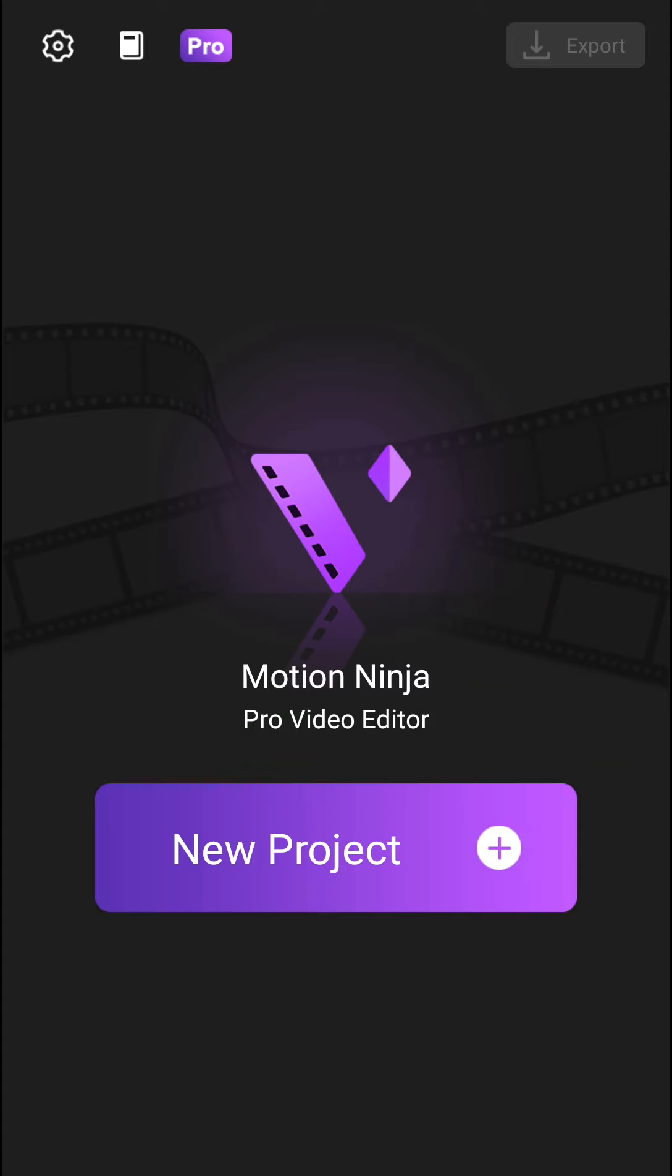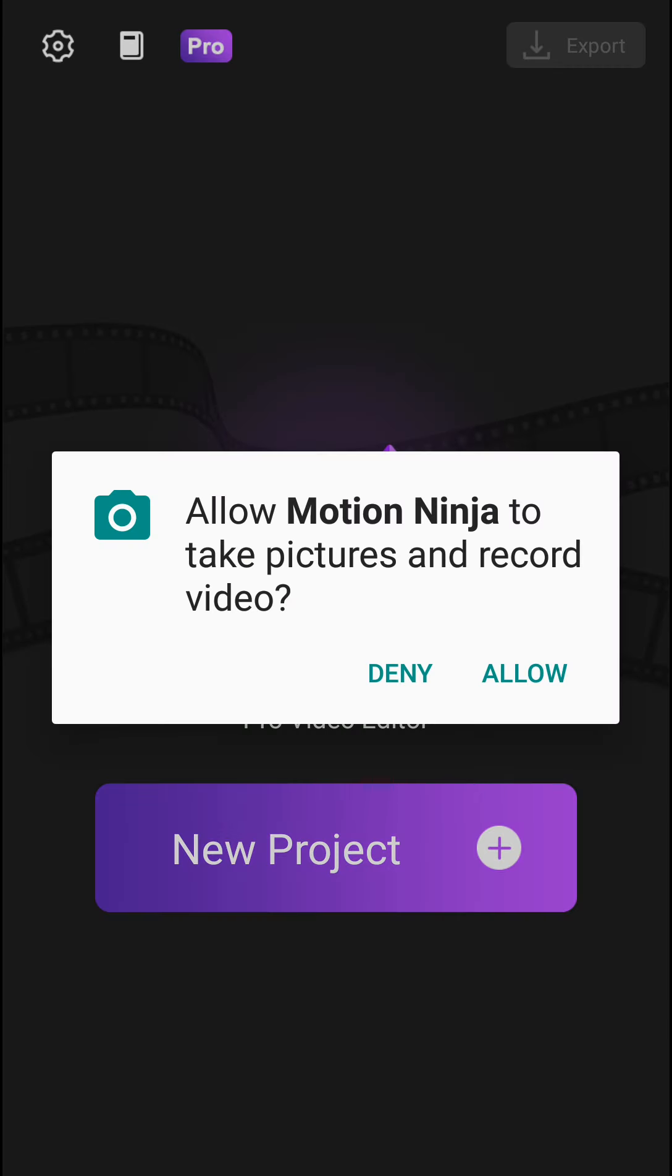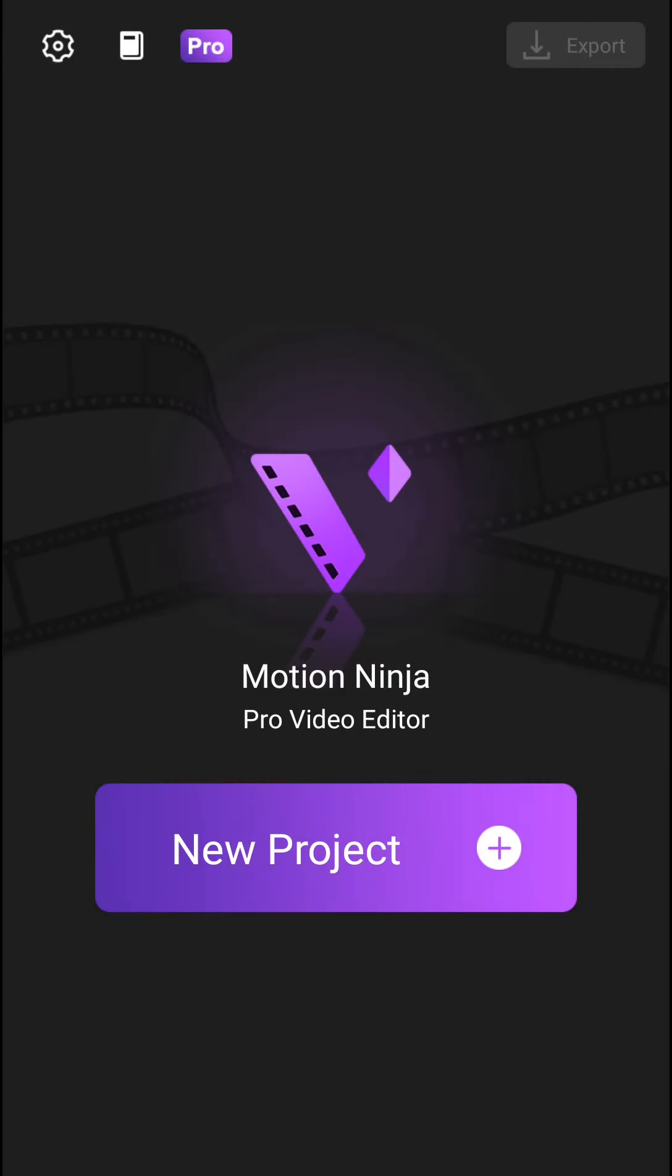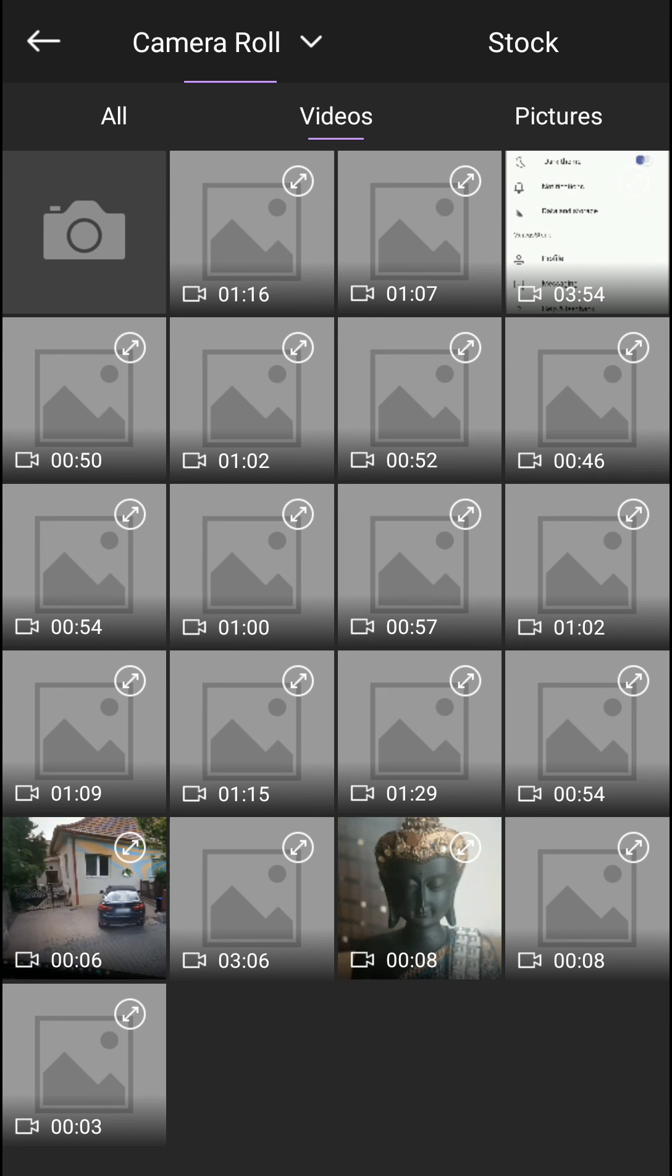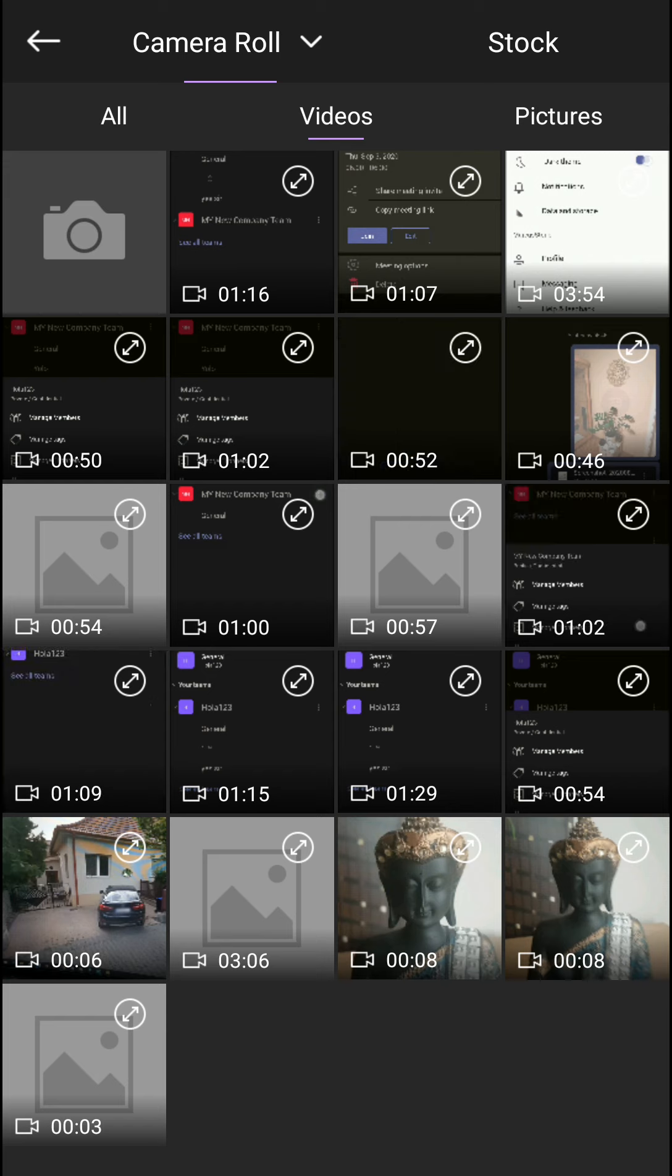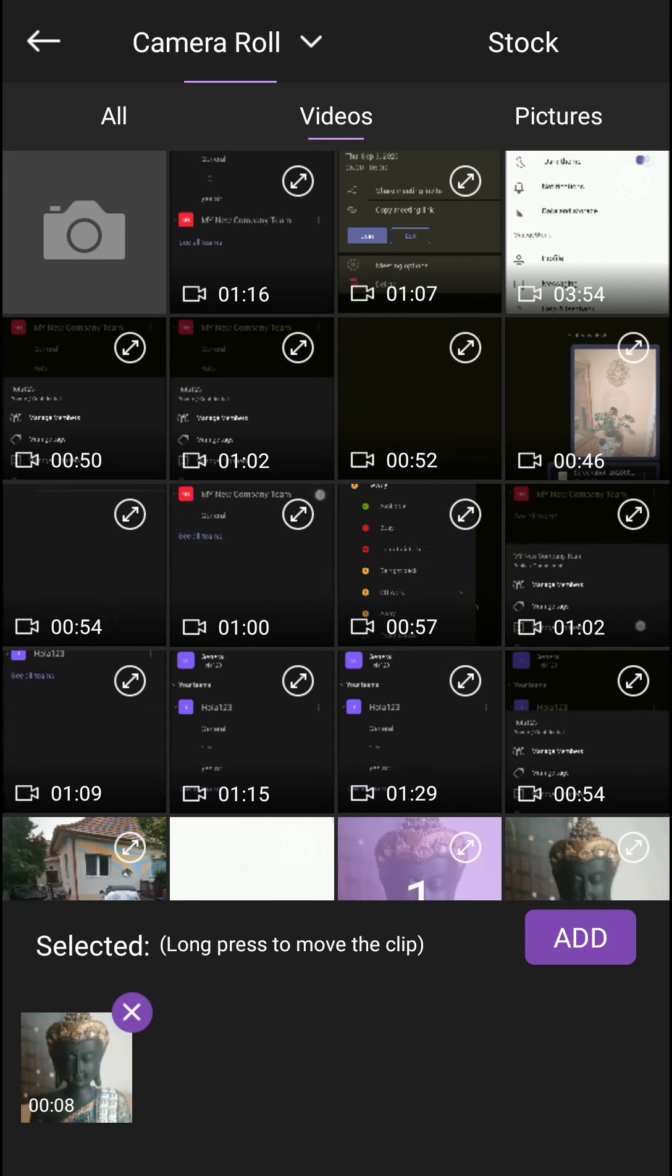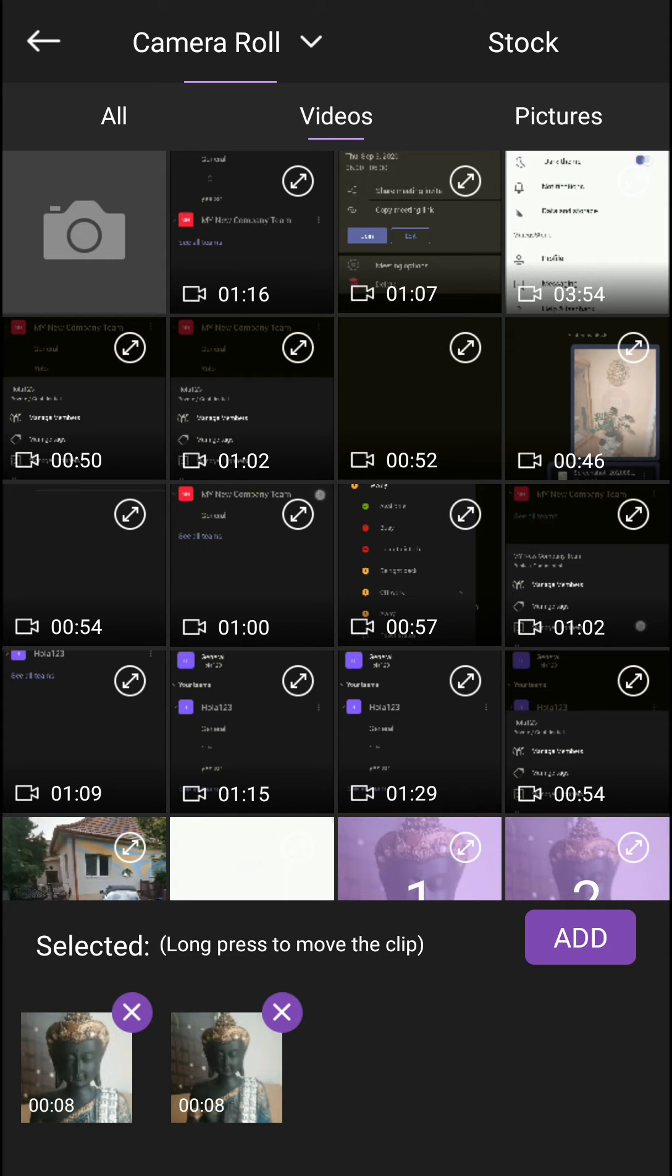The first thing you want to do is open Motion Ninja and create a new project. Allow the permissions, and you'll see all the videos here. I'm going to choose these two videos and just click add.